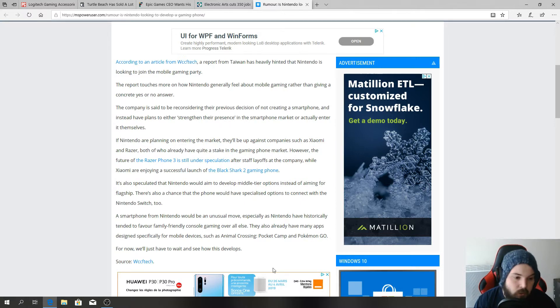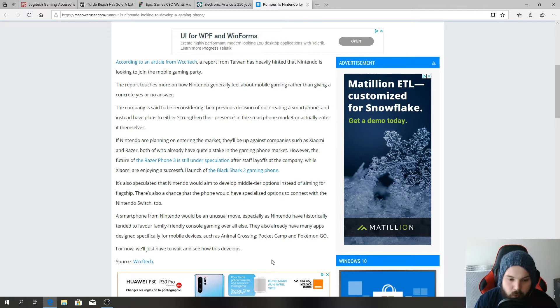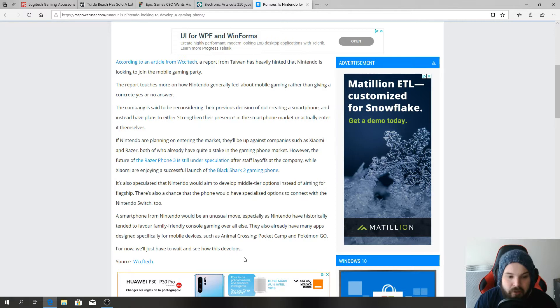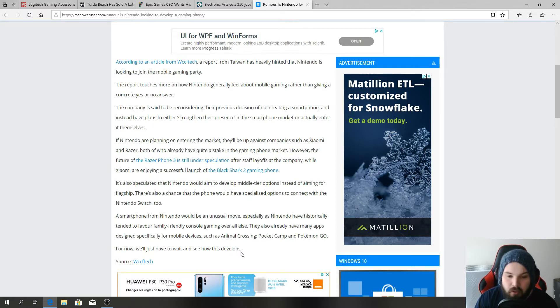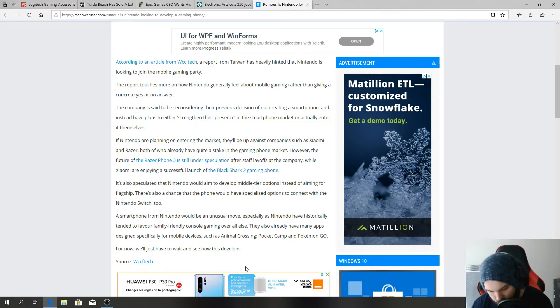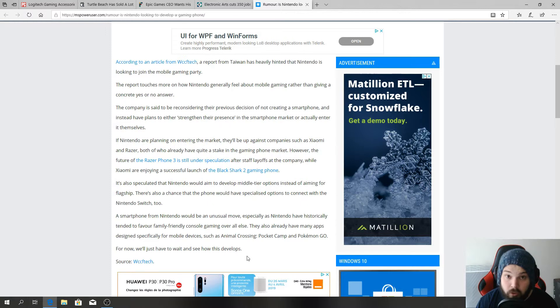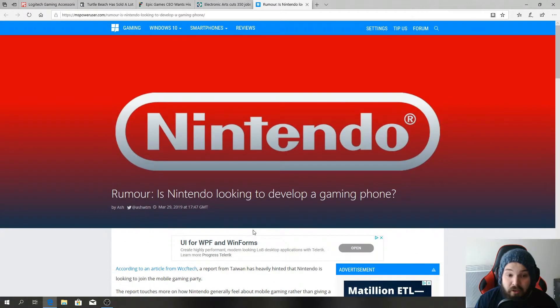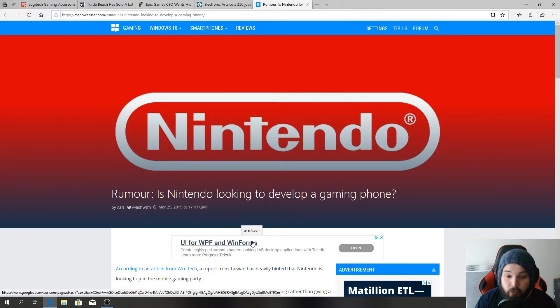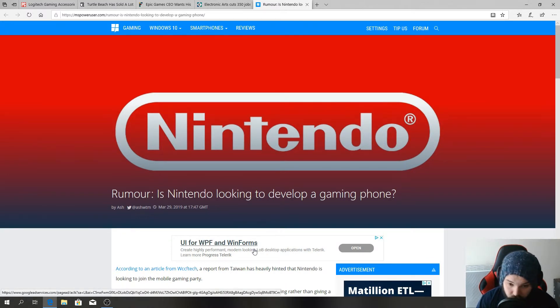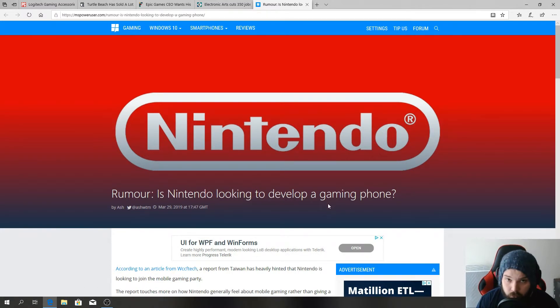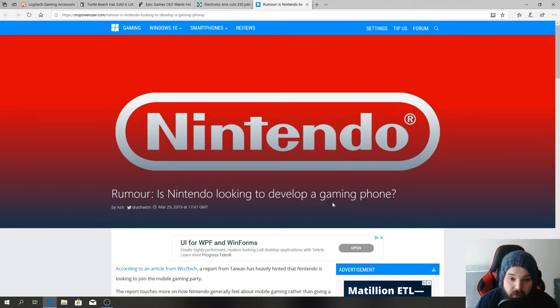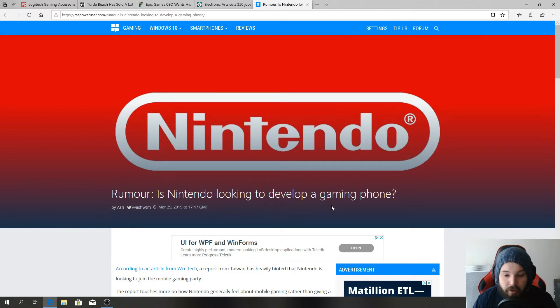A smartphone from Nintendo would be an unusual move, especially as Nintendo have historically tended to favor family friendly console gaming over all else. They also already have many apps designed especially for mobile devices such as Animal Crossing Pocket Camp and Pokemon Go. But Pokemon Go is their best game that they have yet to make for Android. So with that said, I think that Nintendo is making a smart move if they go into the cell phone industry. I think it would be a lot better than their current options because their current options I don't think is netting them as much as they could be netting.